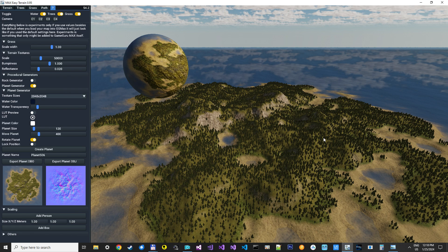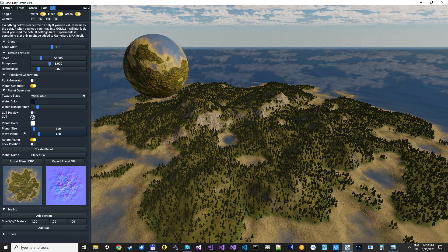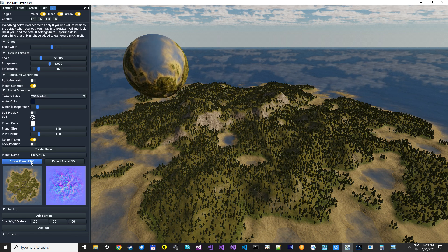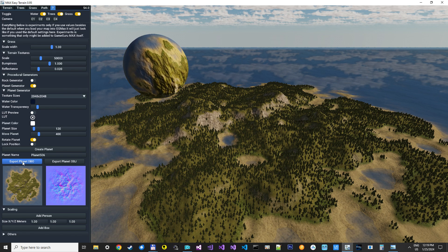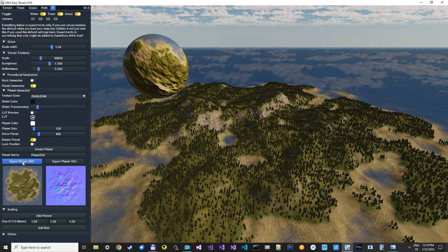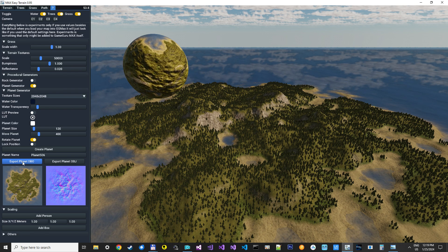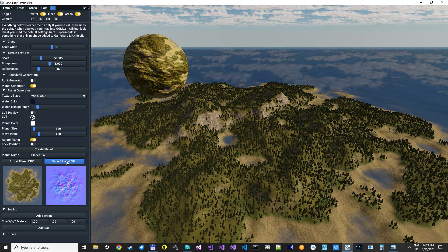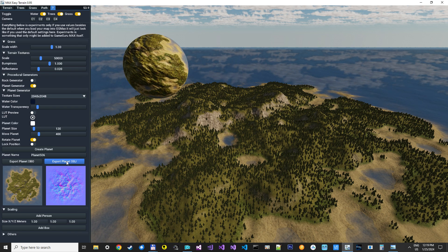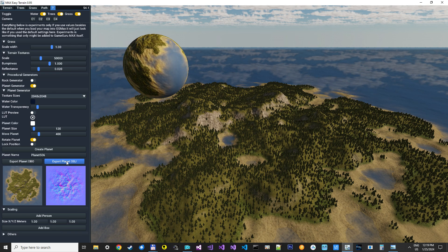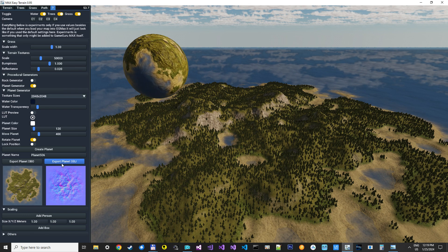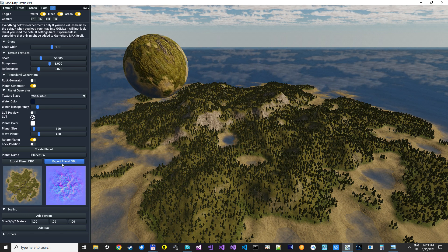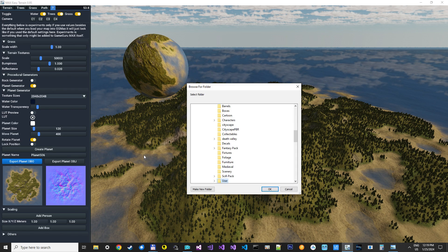We can just export this to GameGuru Max. We can do that directly here as a DBO, where it will create all the assets you need, like the FPI files, textures, and DBO. So you don't need to import it. Or you can export it for use in other engines, like FlexEngine Unity or AGK. And we just export the OBJ and the source textures, so you can use them directly. But let's export this to GameGuru Max.